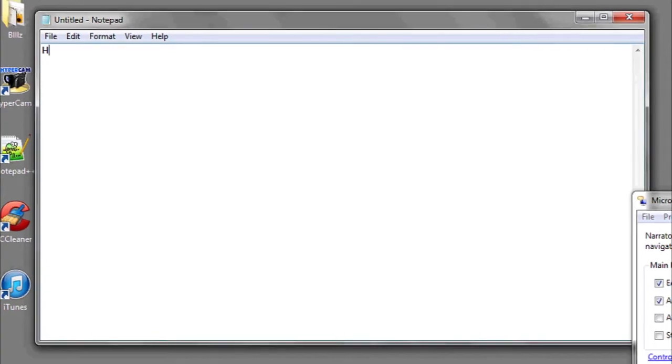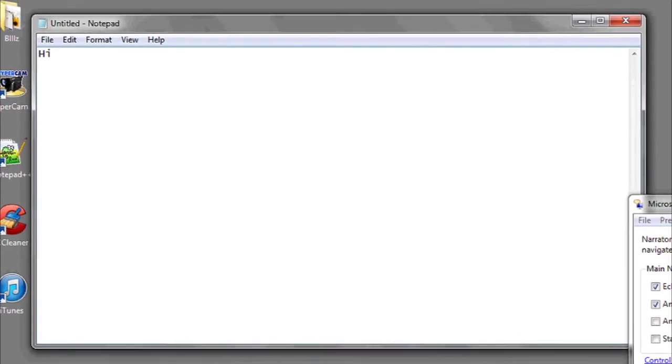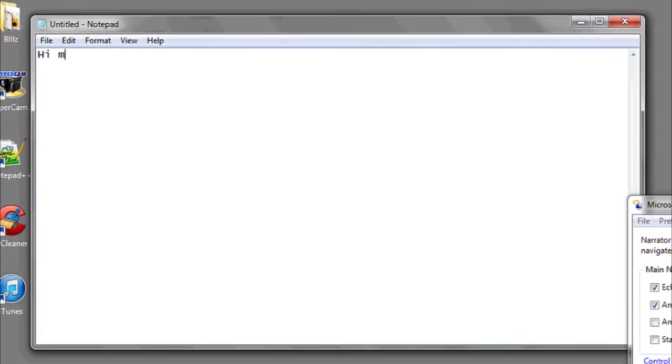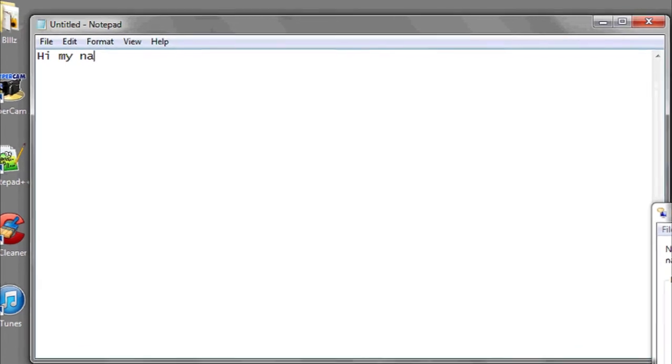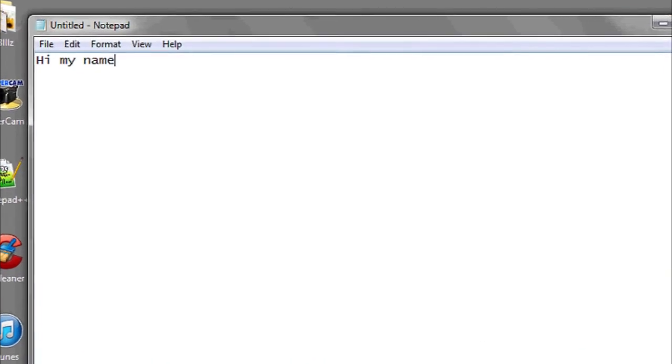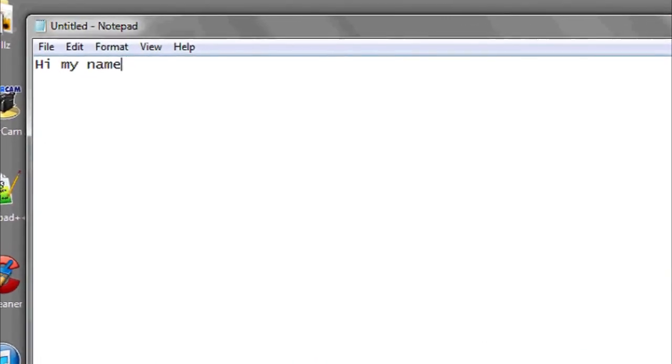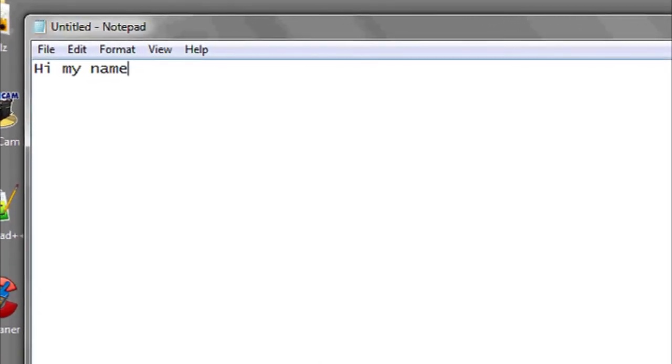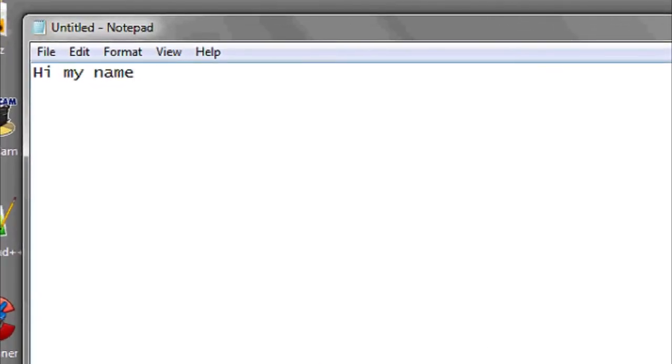Now we're going to try typing something and have Narrator narrate the keystrokes. Name narrate H-I space M-Y space N-A-M-E. And that's it in Windows.